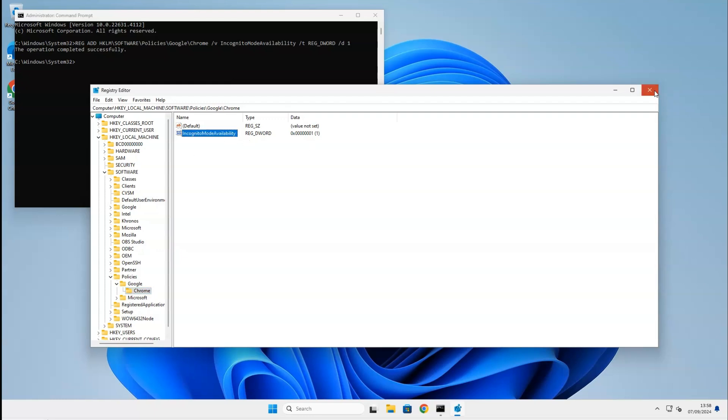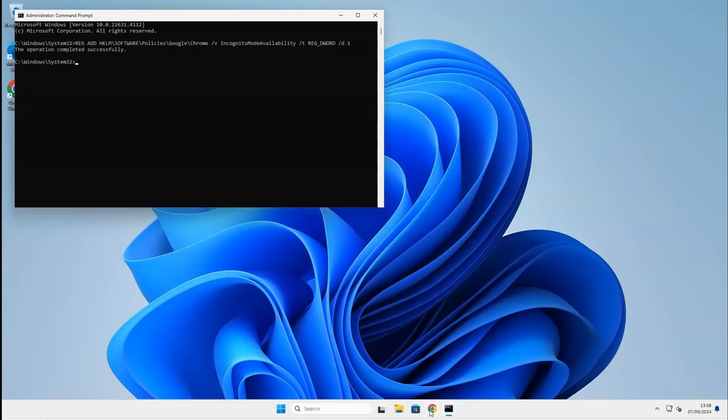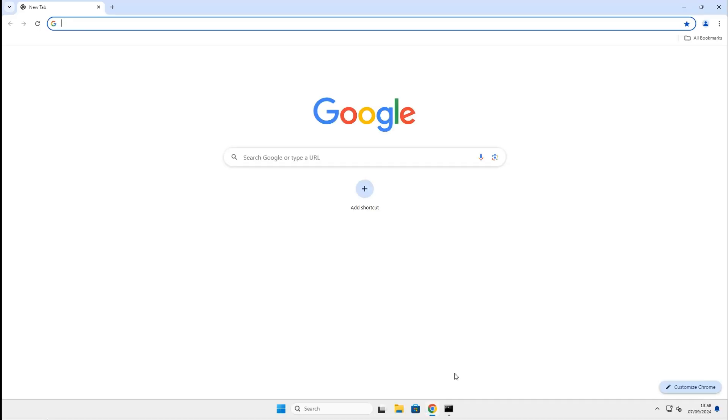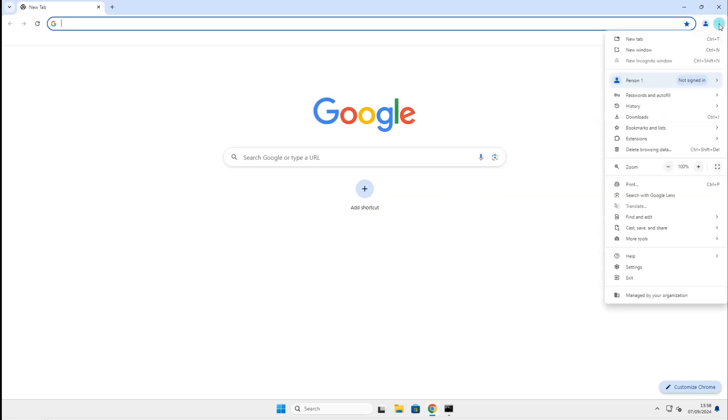Let's open the Chrome web browser and test if it's actually disabled. Click on the three dots at the top right corner of your browser screen. We can see that the incognito mode is disabled.